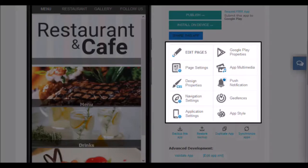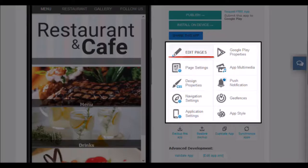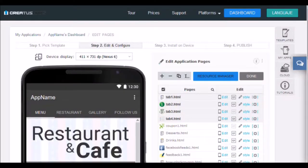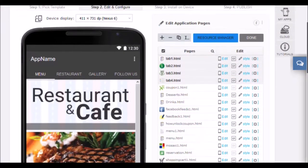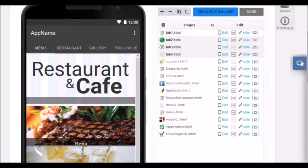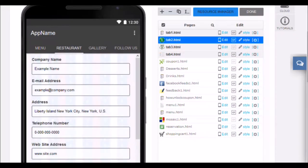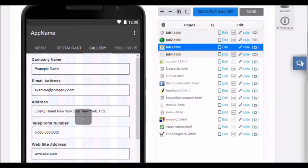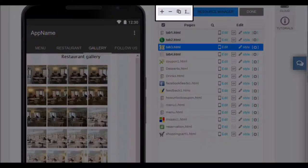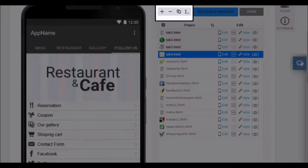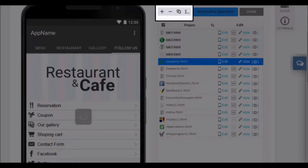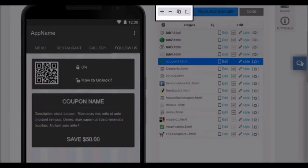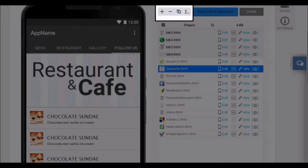Now let's start editing. We'll start with edit pages. In this section we have all the pages and functions of the application. You can select any page to view in the simulator. Toggle between pages to view them. With the plus button, you can add new functions. With the minus button, delete the one you have selected. The third button is to duplicate, so you create an exact copy of the selected page. The last button will change the name of the page you want.